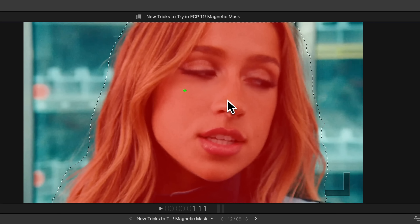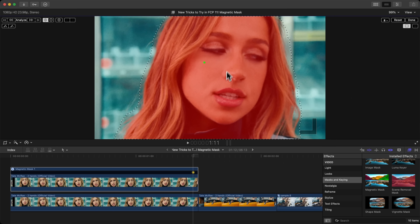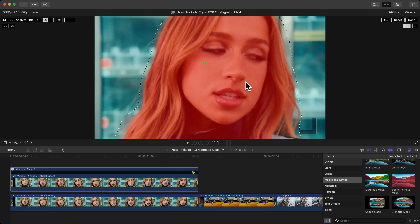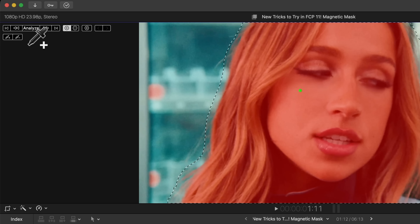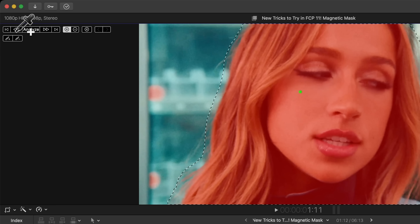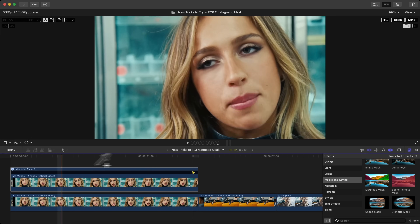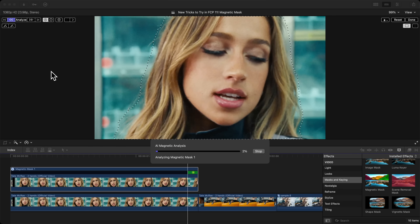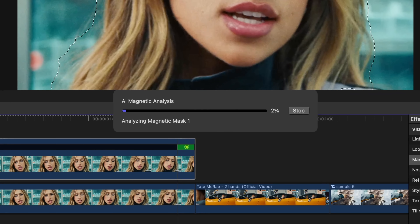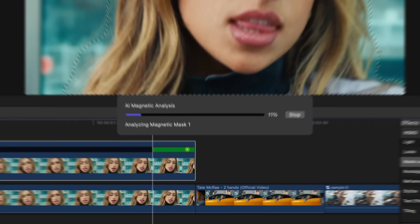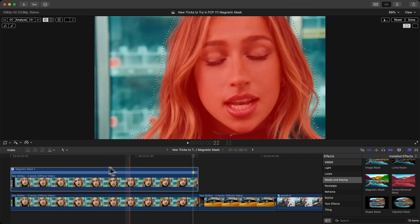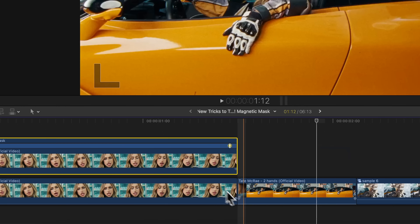Click once to make your selection of your mask and it completely selected the subject using AI — Apple did an amazing job with the magnetic mask. To track the subject, hit the Track Backwards button. This will track all of the frames going backwards. Once it finishes tracking, click Done.